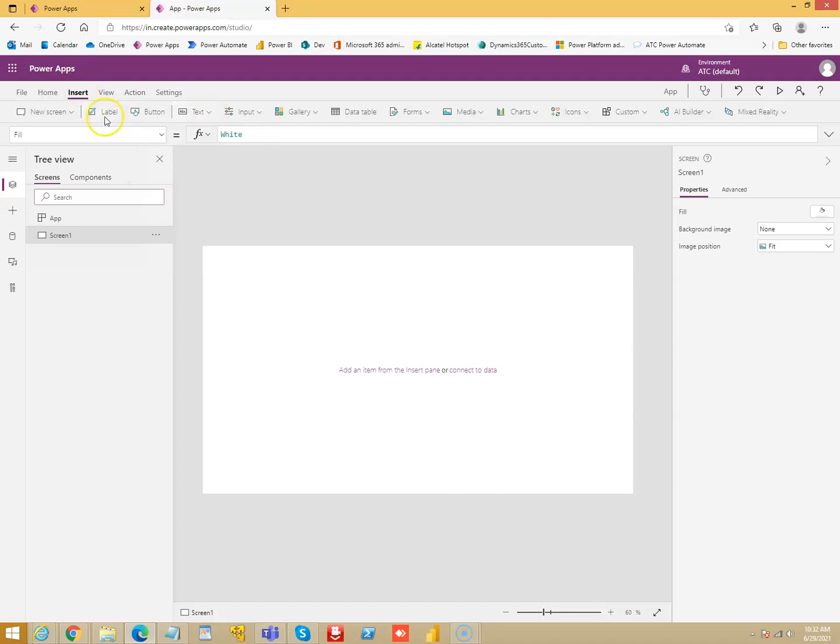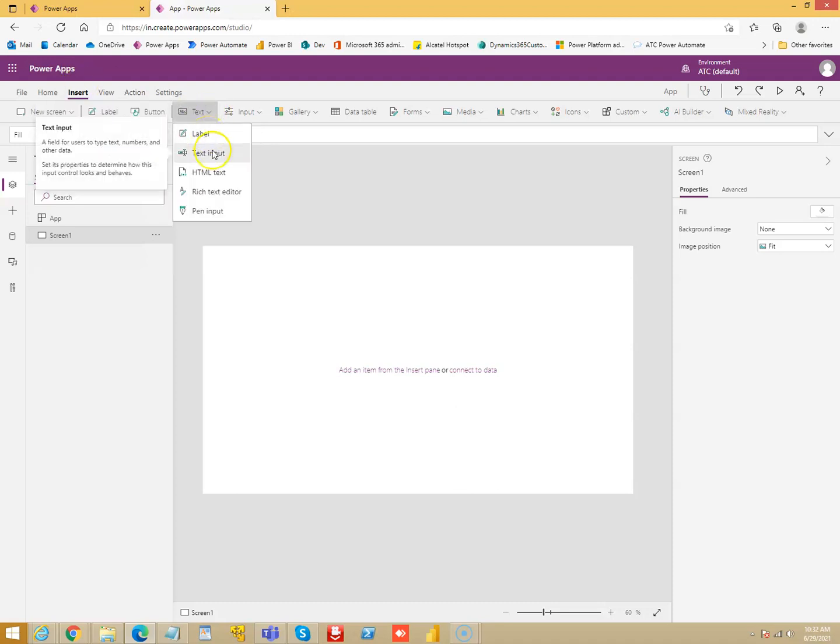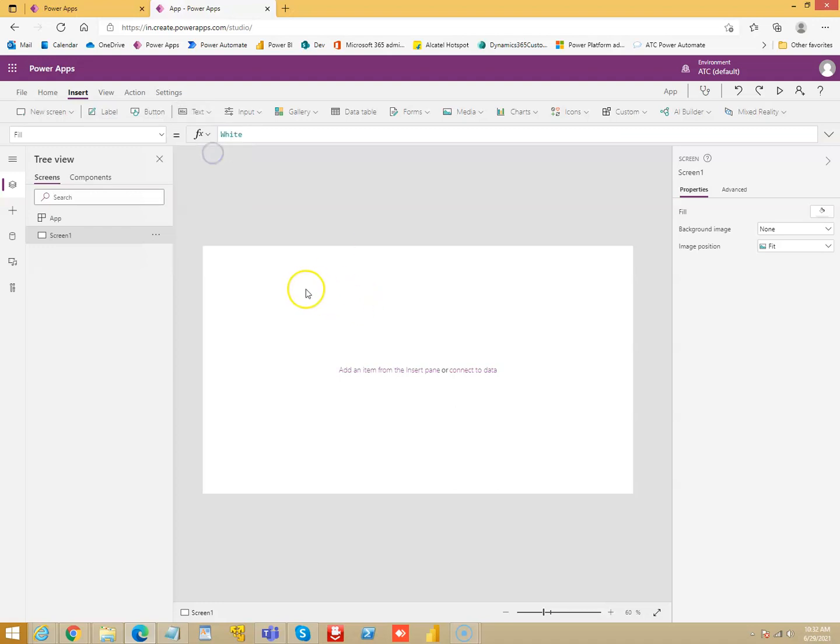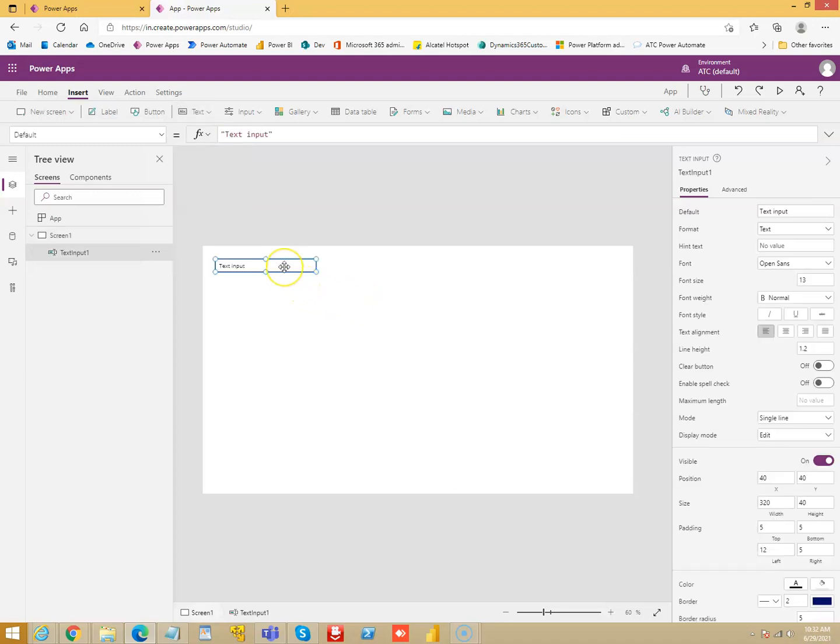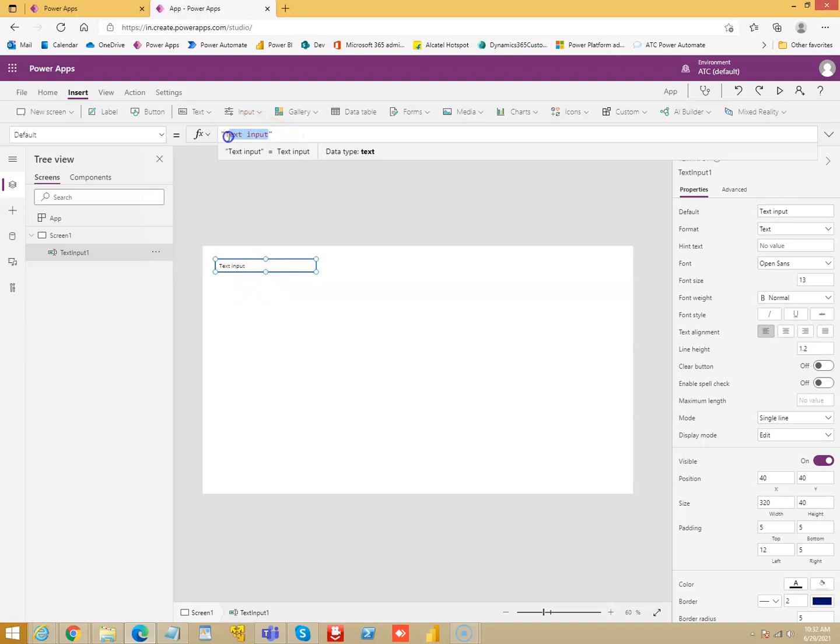So let's put a text box, text input. I put value here, hi from John.